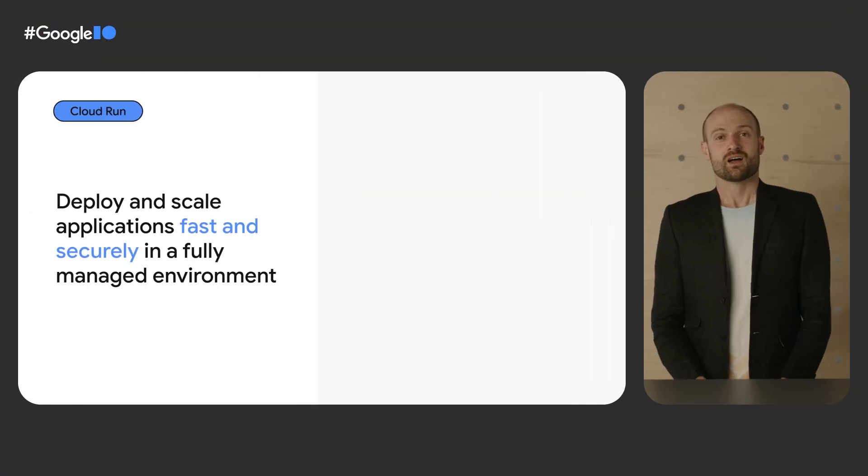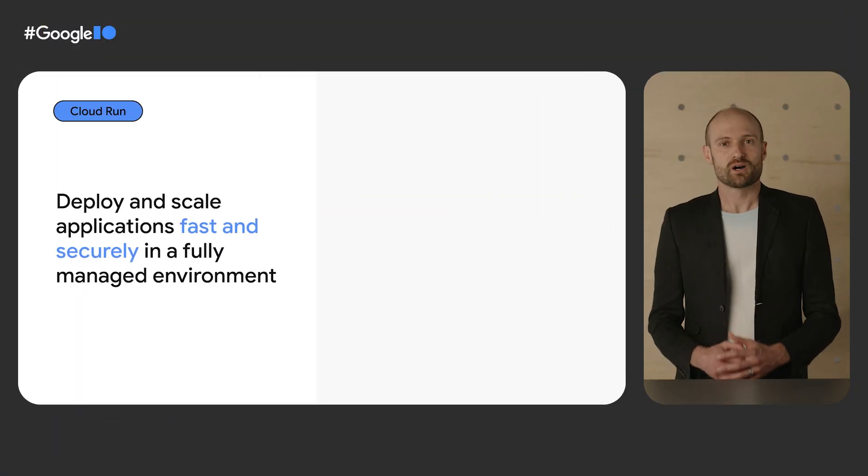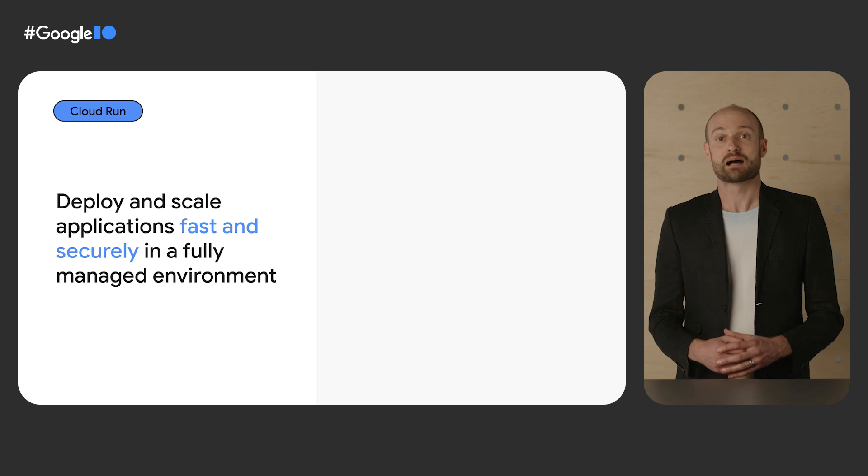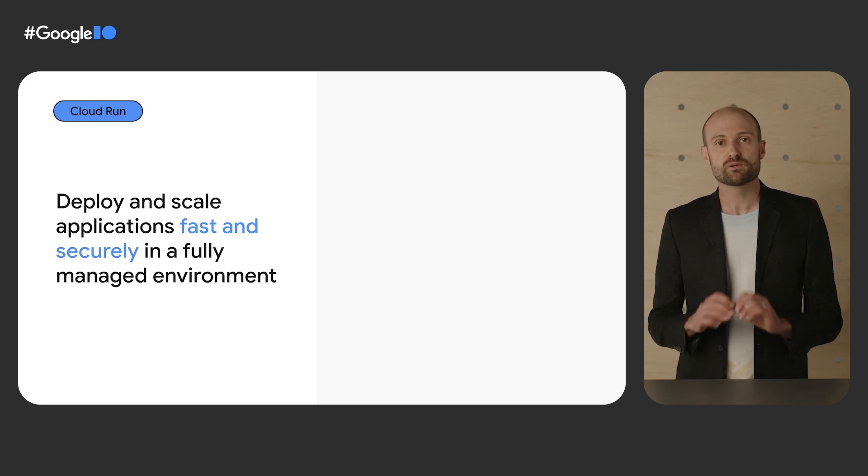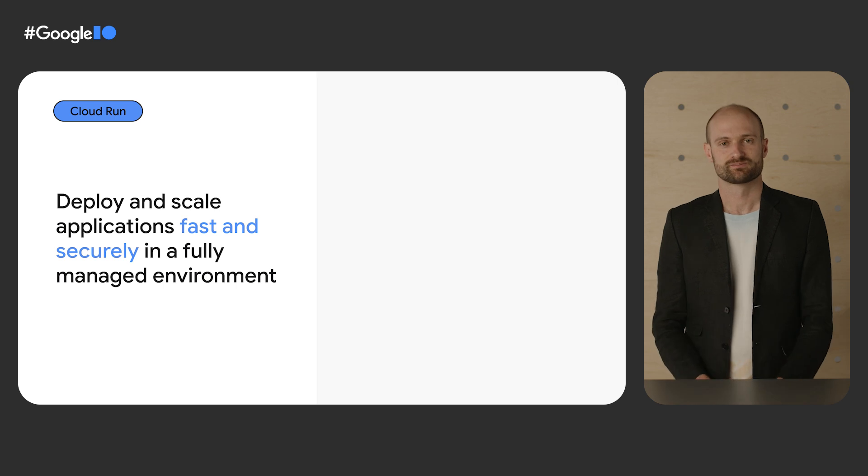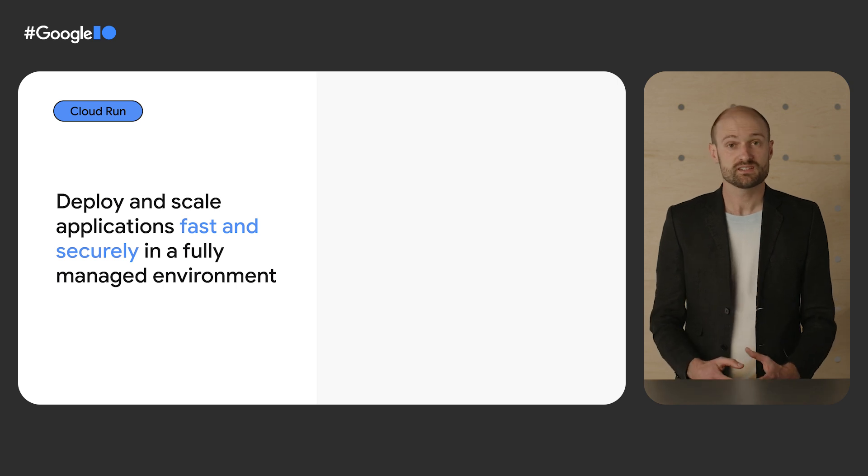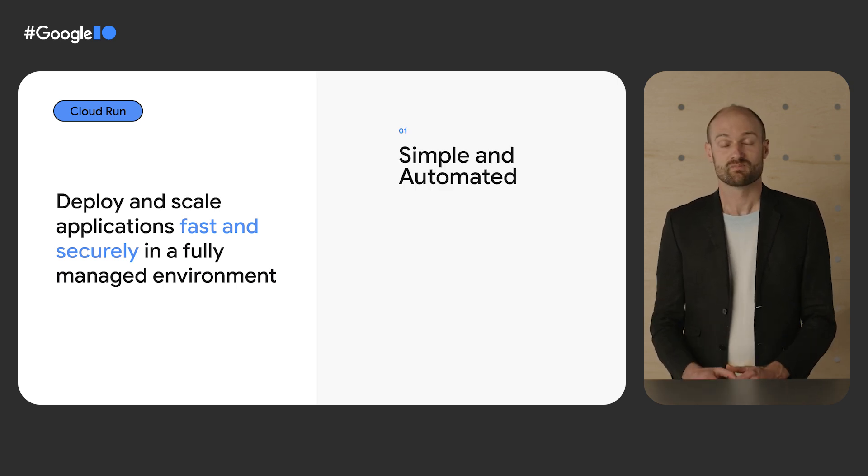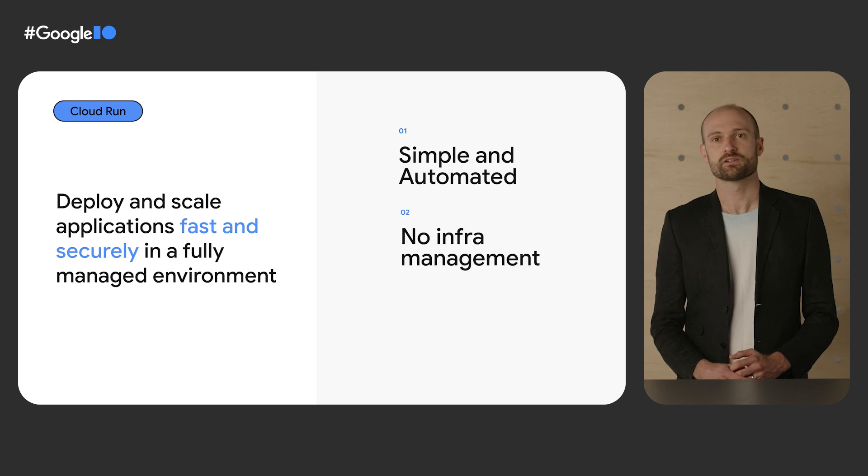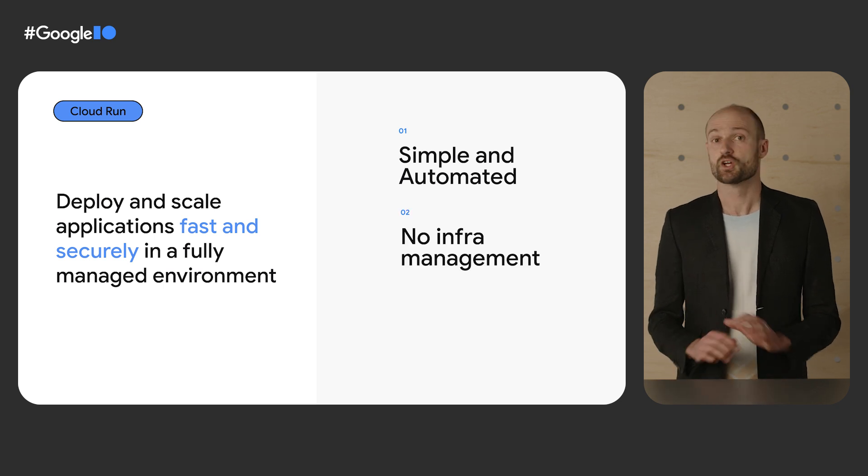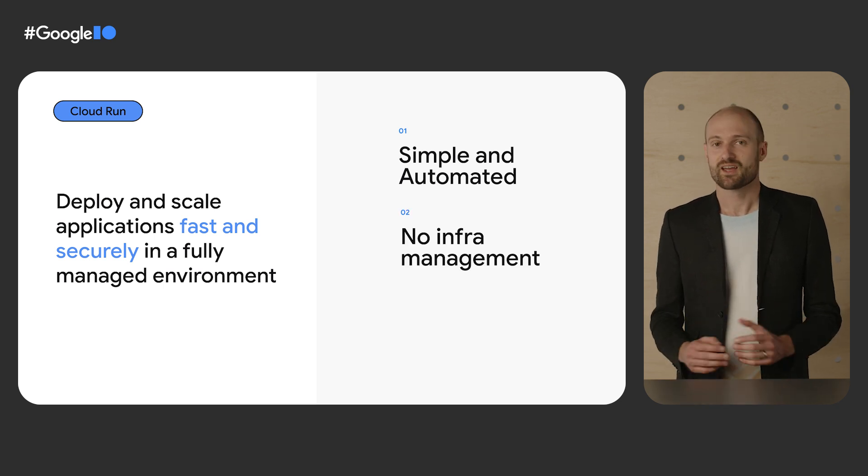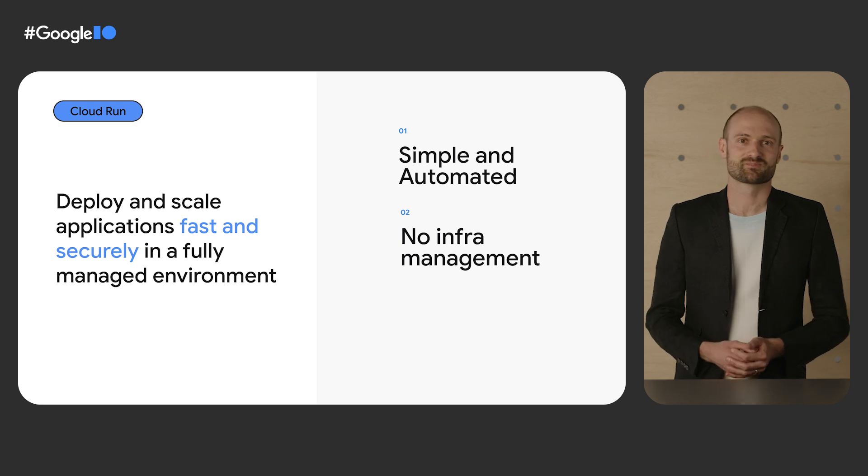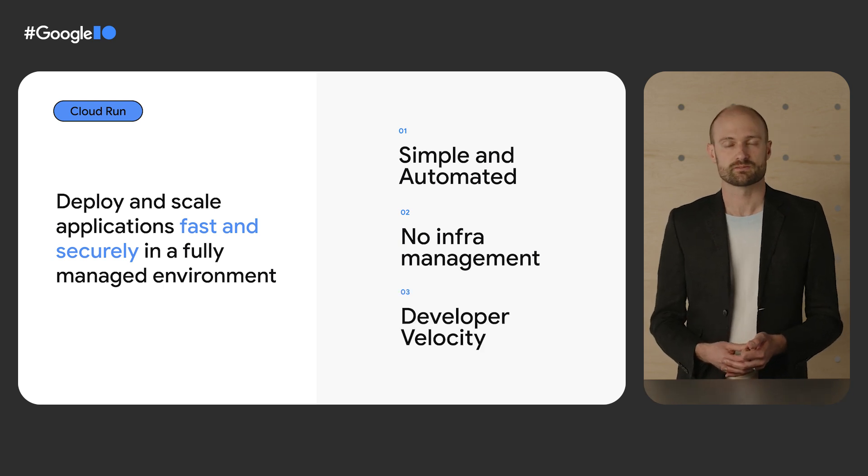So hopefully, this demo shows you how easy it is to deploy an app from a GitHub repo to Cloud Run. Cloud Run allows you to deploy and scale applications fast and securely in a fully managed environment. As you've seen, it is simple and automated. You have no infrastructure to provision in advance, no cluster to manage. And it allows you to be more productive, to move faster. So when should you use Cloud Run?